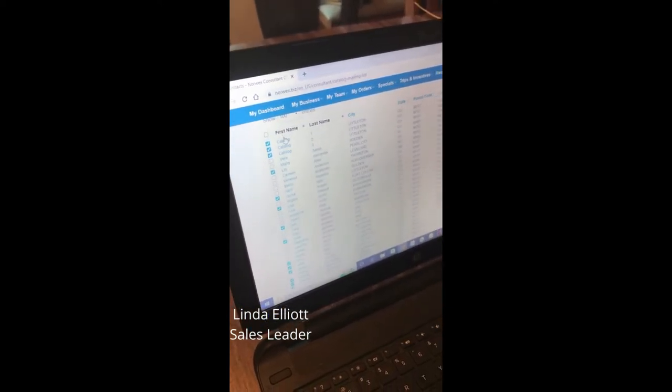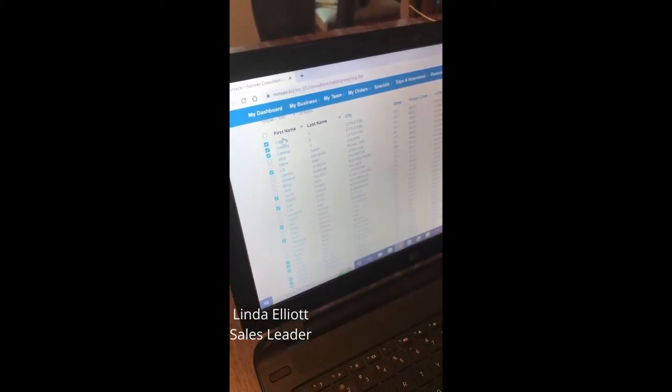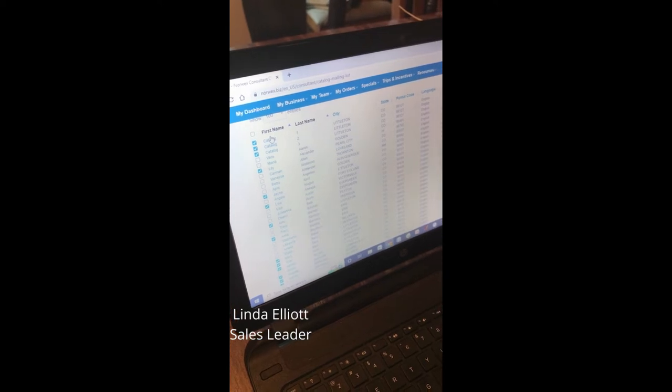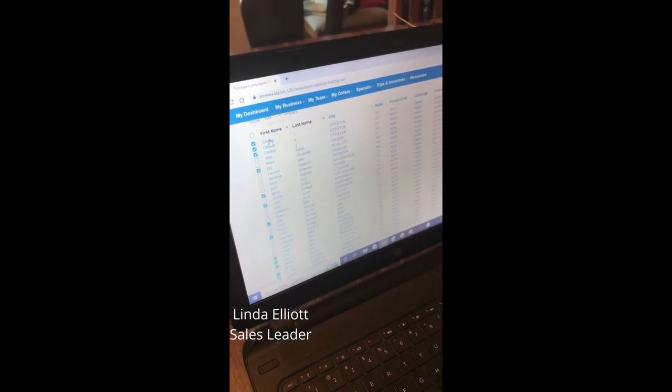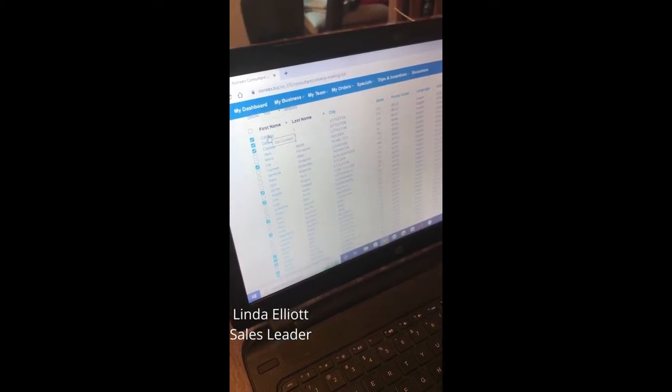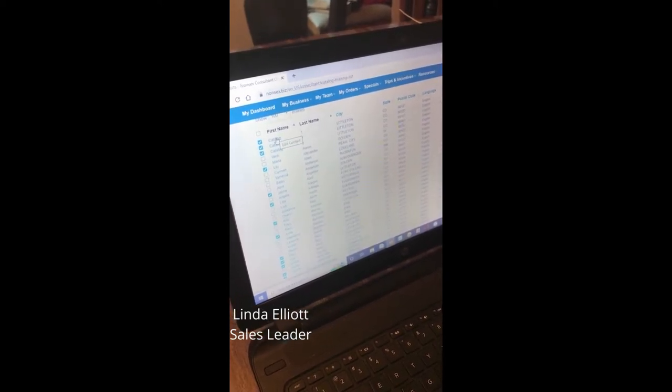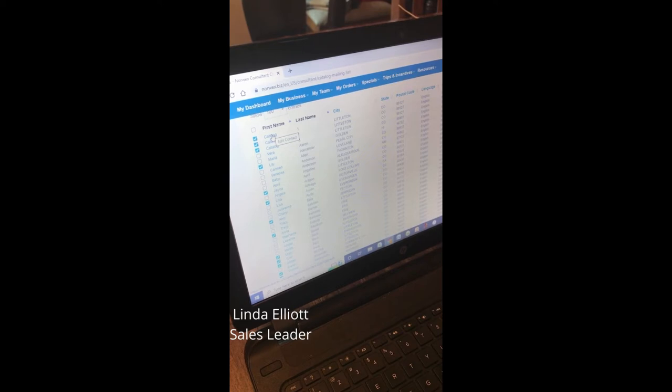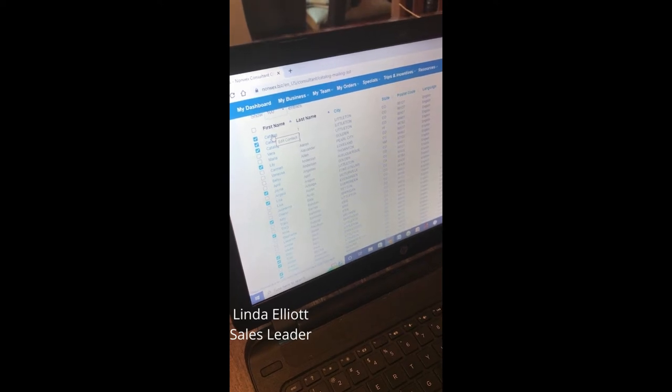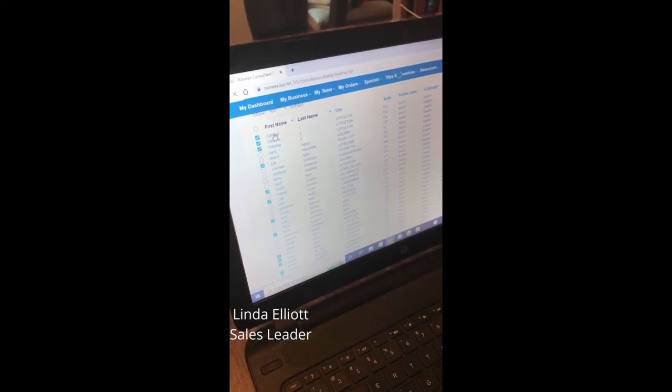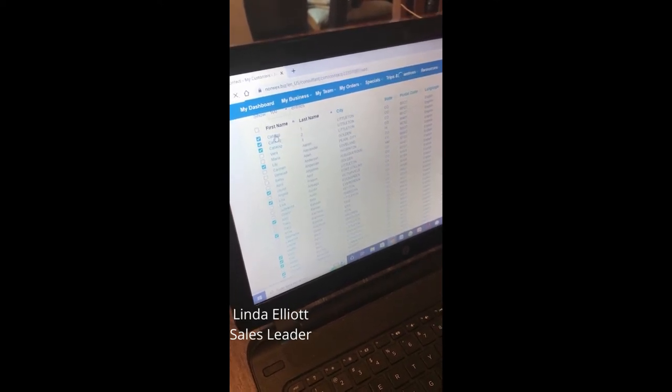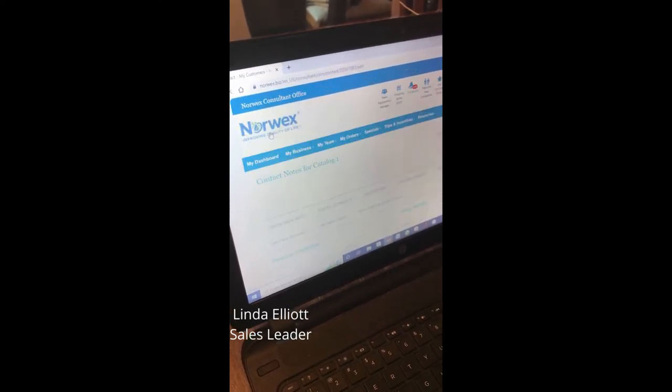Let's say I have a customer and they're brand new and they're going to spend a hundred dollars. I'll totally offer them this ten dollar coupon code. I open up that Catalog One.